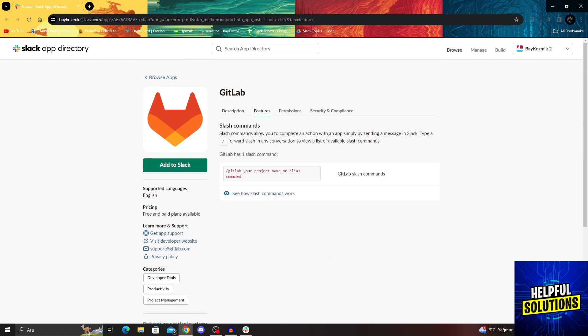From the features, you can see GitLab, project name, and everything you can use. So I will say add to Slack.